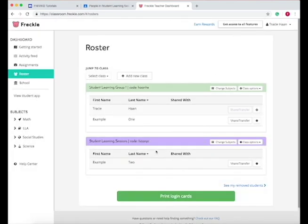And so now as you can see, it gives you a class code. So when a student signs in, they'll put their first name, last name, and the class code, and that's how they sign in.